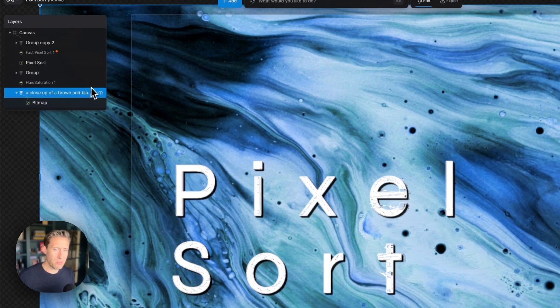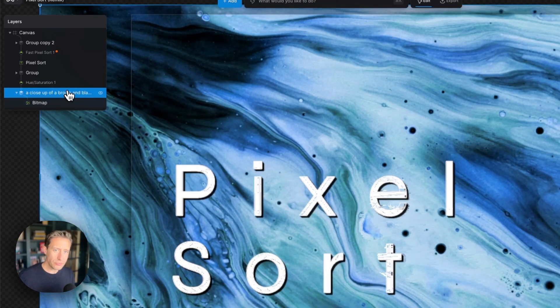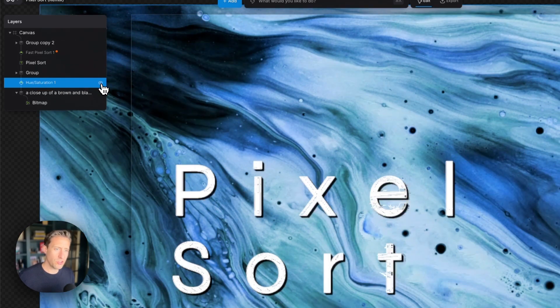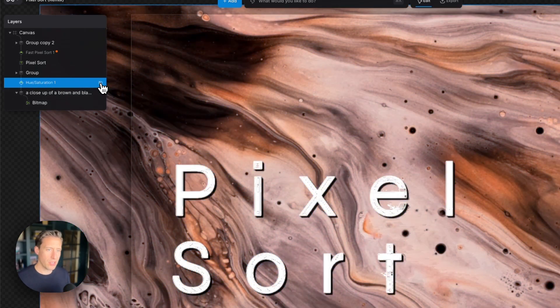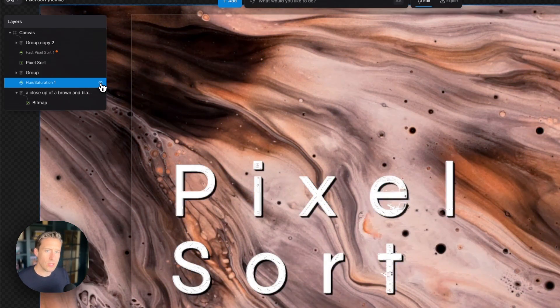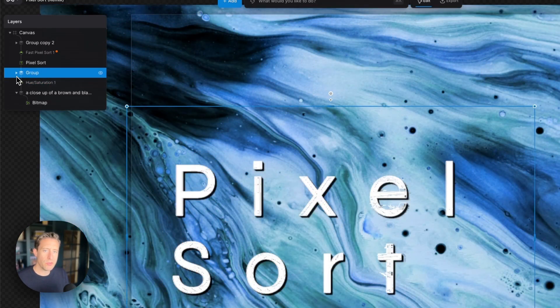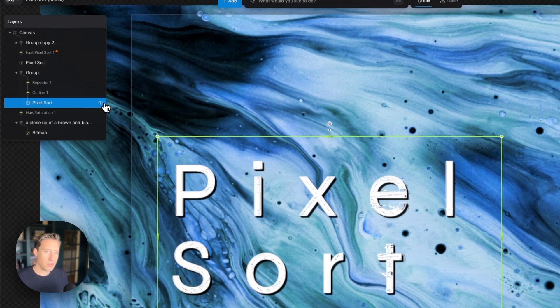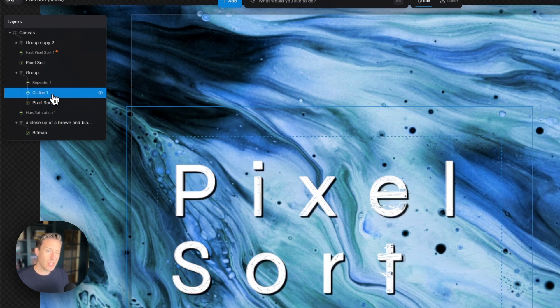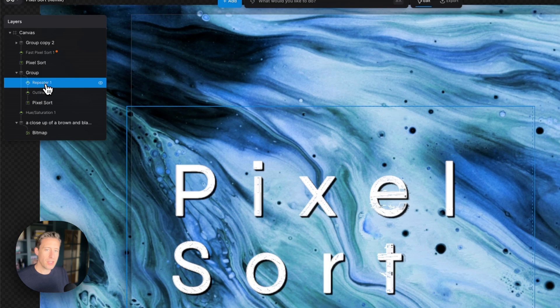We have a bitmap that's providing this background image and then above that we have a Hue and Saturation modifier which is changing the color from this brick-ready browny color to blue. Then we have a group above there with the words PixelSort in them that have an outline and a repeater modifier on them.